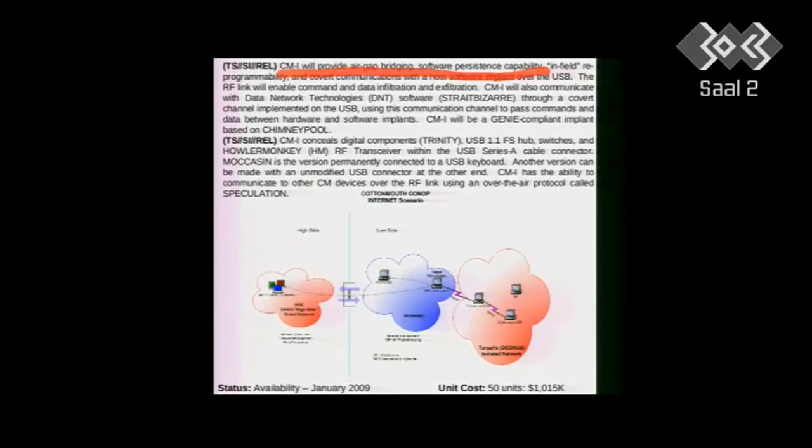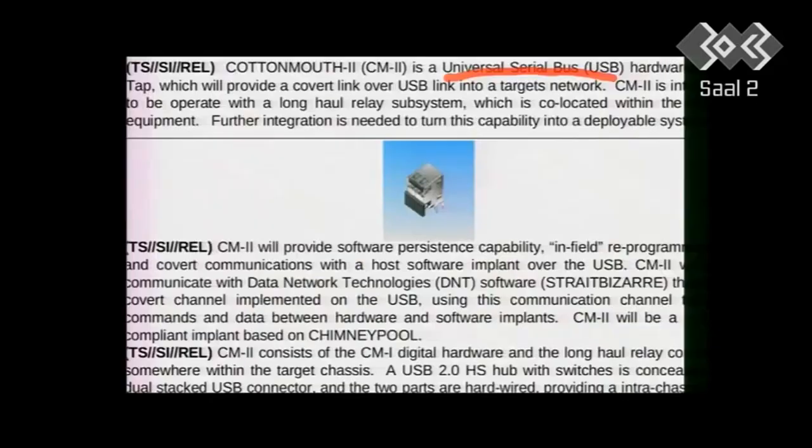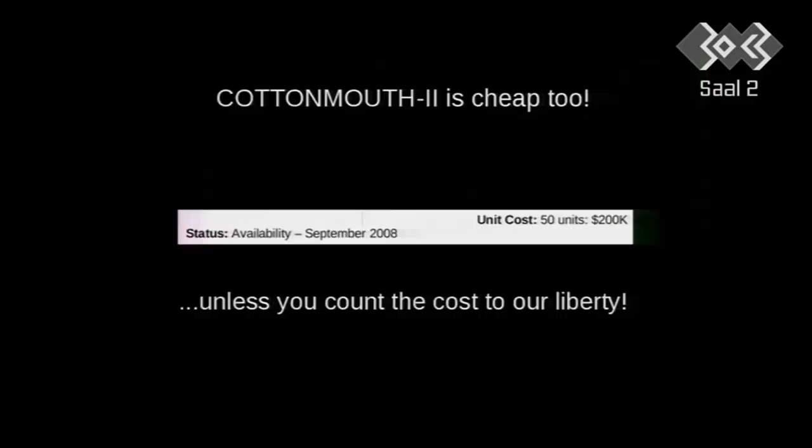So Gini and the rest of these programs, these are like Dropout Jeep, is part of the Chimney Pool programs, and Cottonmouth is part of the rest of these programs over here. These are huge programs where they're trying to beat a whole bunch of different adversaries, and different capabilities are required. And this is one of the probably, I think, more interesting ones. But here's the next revision of it, where it's in a USB plug, not actually in the cable. And look, 50 units for $200,000. It's really cheap.